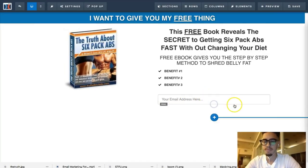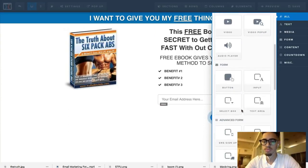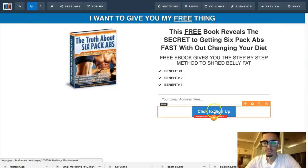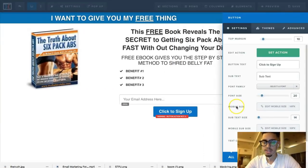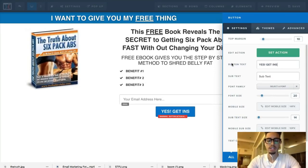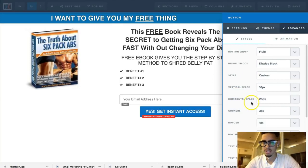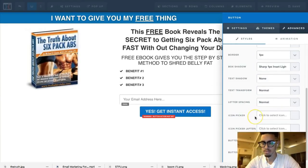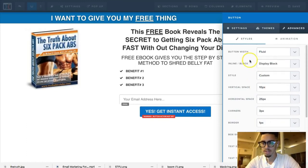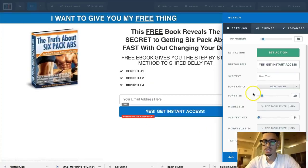Next we're going to add a button below the email field. Set the button text to 'Get Instant Access.' Go to Advanced settings, set the width to fluid so it fills the full width of the column, and then increase the font size to make it bigger and more prominent.